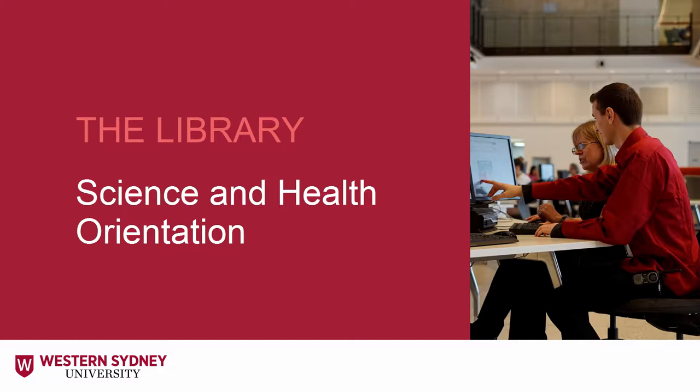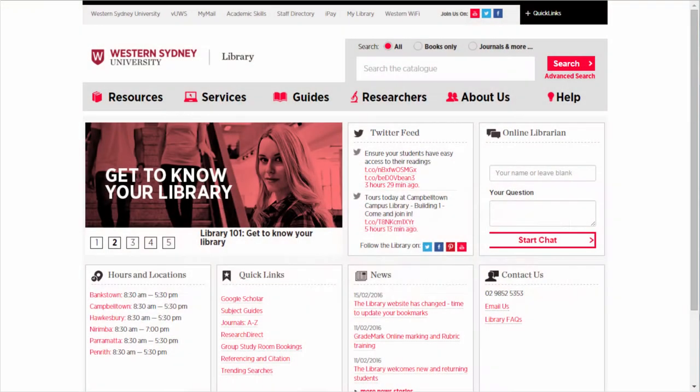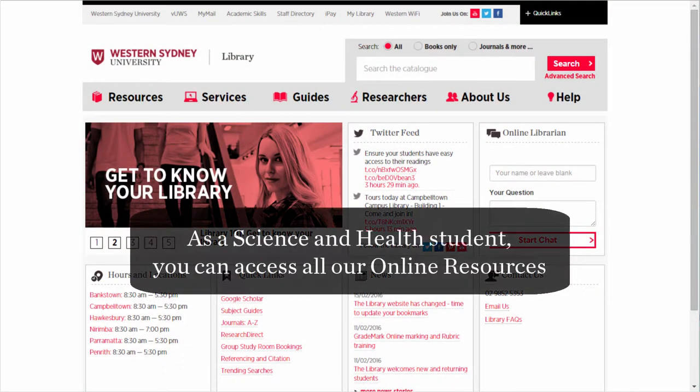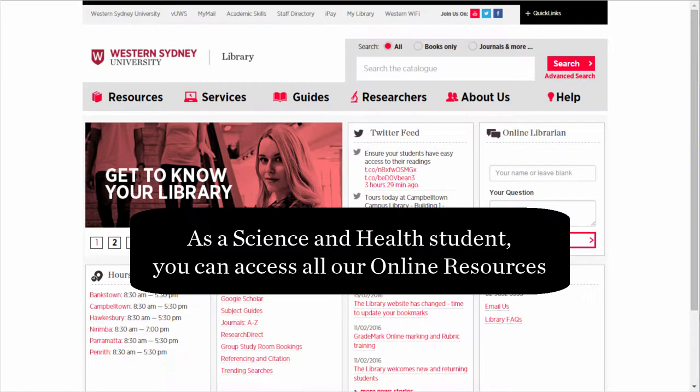Welcome to the Science and Health Orientation. As a Science and Health student, you get access to all our great online resources.